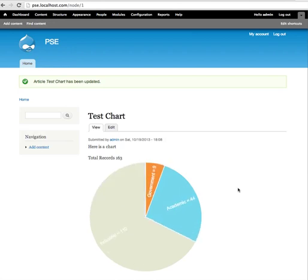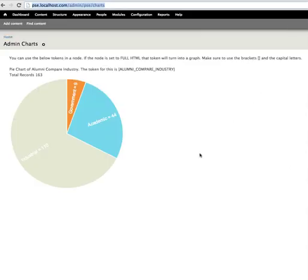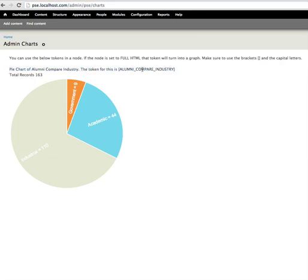We'll start building up a collection of charts that you can use. They will always be here at the administration area listed down, so you can quickly see your charts and their tokens.